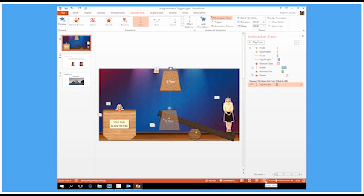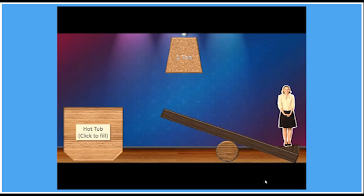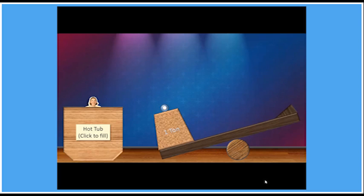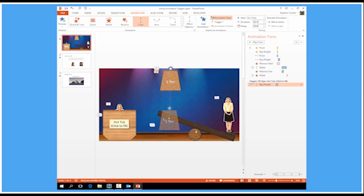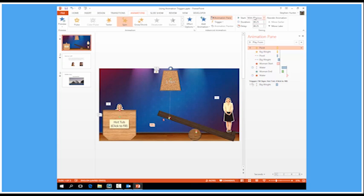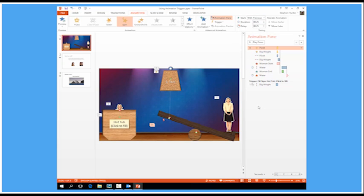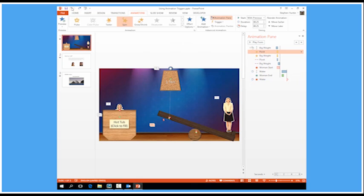Now let's see what happens if I run it at this point. It all starts regardless without me clicking and that's because all of the other animations are triggered with previous or after previous. So they just start immediately after the transition and that's no good to me. I'm going to undo that.